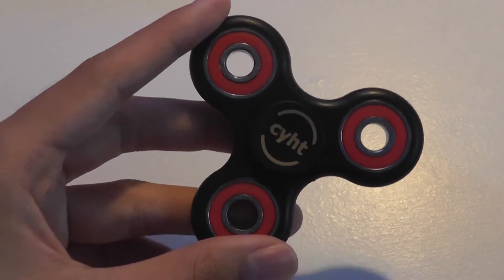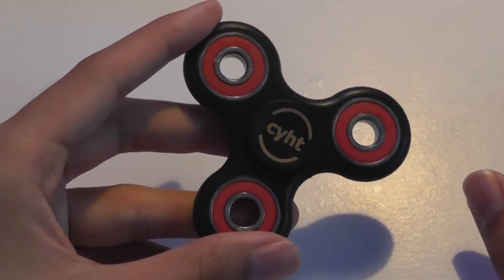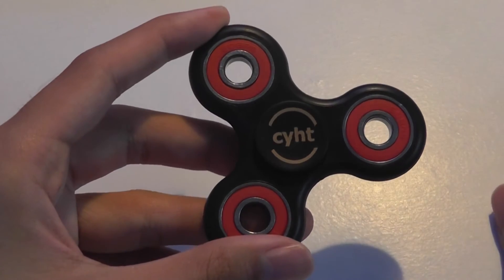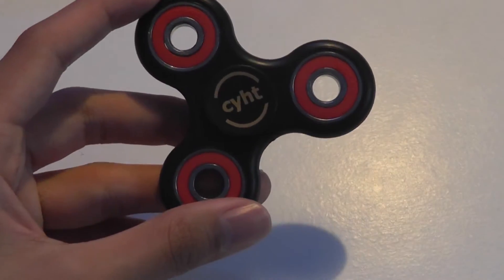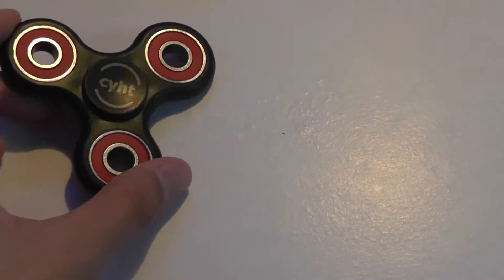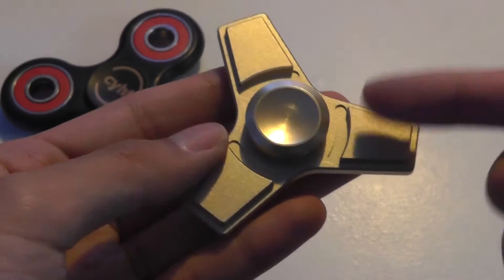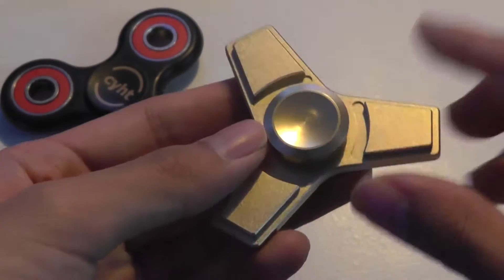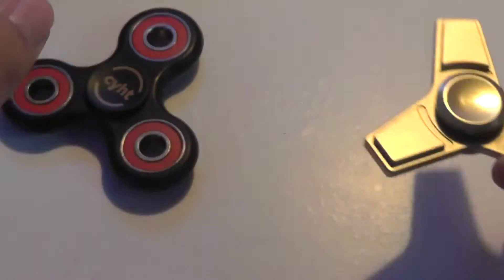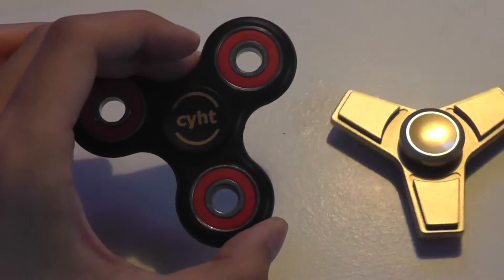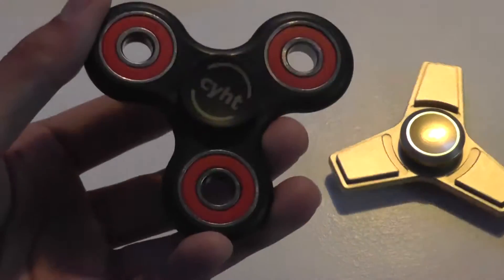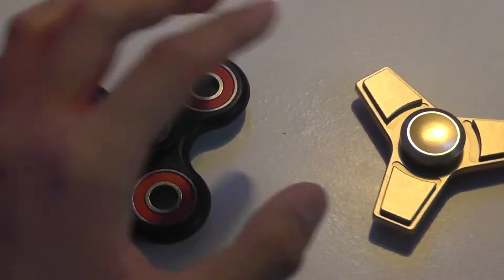You can also check out the ball bearings inside, which I believe is ceramic on this model as opposed to steel or aluminum on the previous fidget spinner. This one is a lot cheaper. It sells for only $3, which is a fraction of this one which is $14, but it's still very low cost.